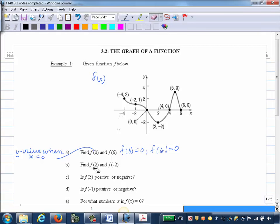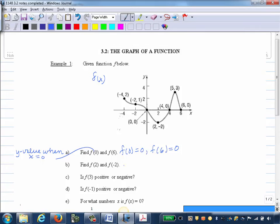Part B: We want to find F of 2 and F of negative 2. To find F of 2, I want the Y value when X is 2. Going over onto my graph where X is 2 — this point is conveniently labeled for us. When the X value is 2, the Y value is negative 2. So we know that F of 2 is negative 2.